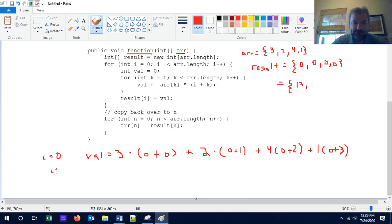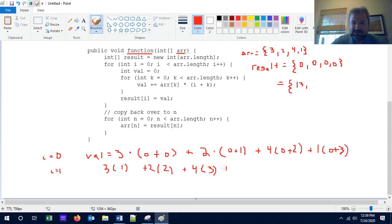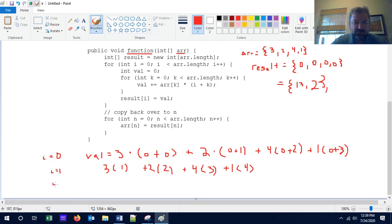When i equals 1, since k starts over at 0, we get 3 times 1, plus 2 times 2, plus 4 times 3, plus 1 times 4. We're just incrementing by 1 more each time, except starting at 1 instead of 0. That gives us 3 plus 4 plus 12 plus 4 — so 23. When i equals 2, we have 3 times 2 is 6, plus 2 times 3 is 6, plus 4 times 4 is 16, plus 1 times 5 is 5, giving us 33.